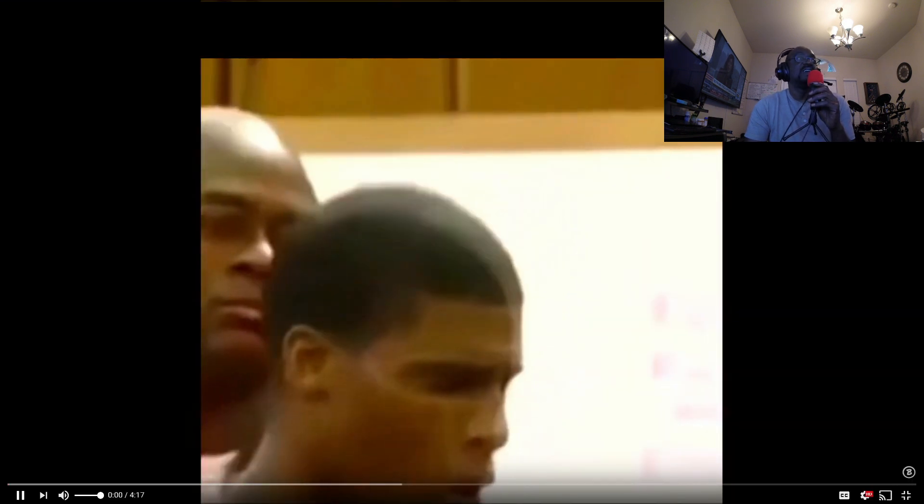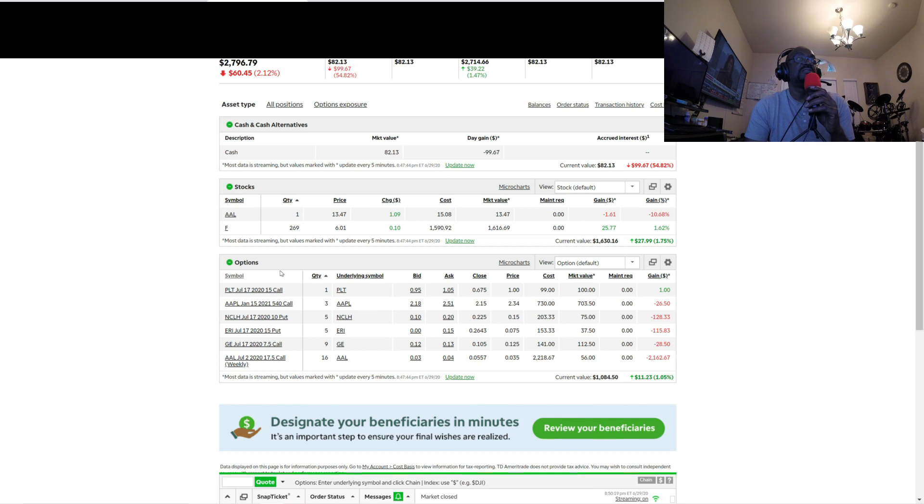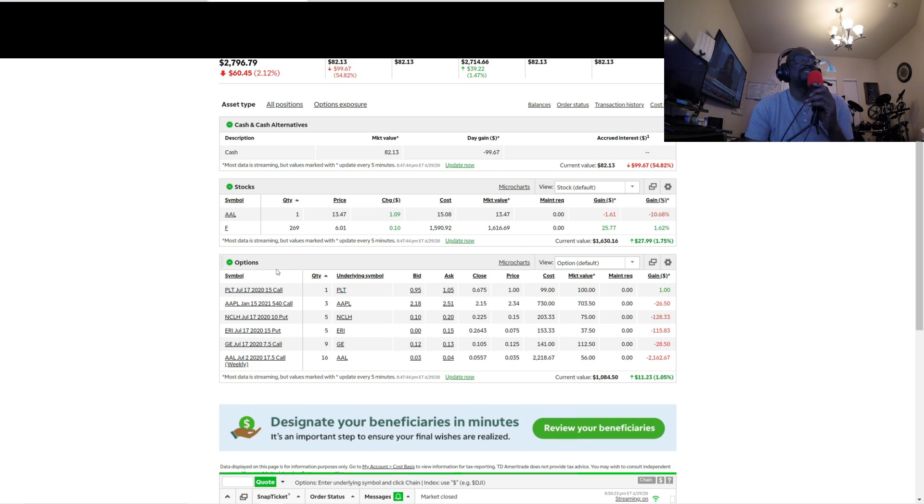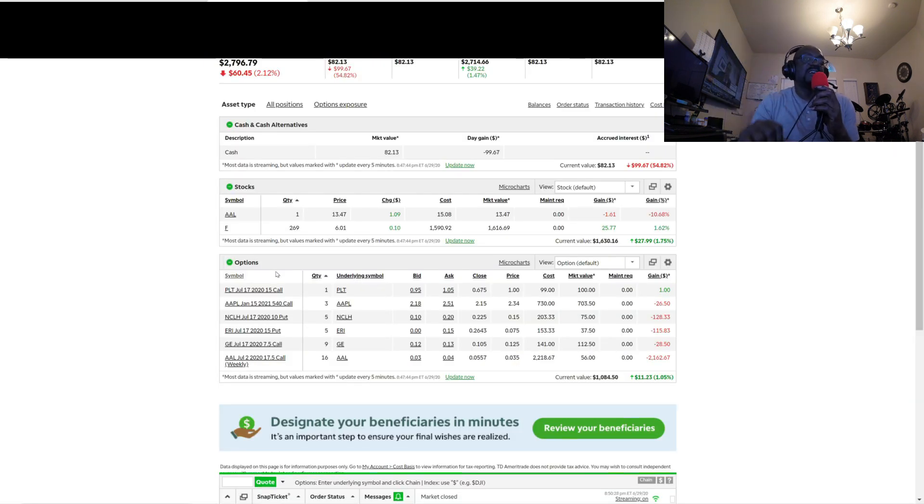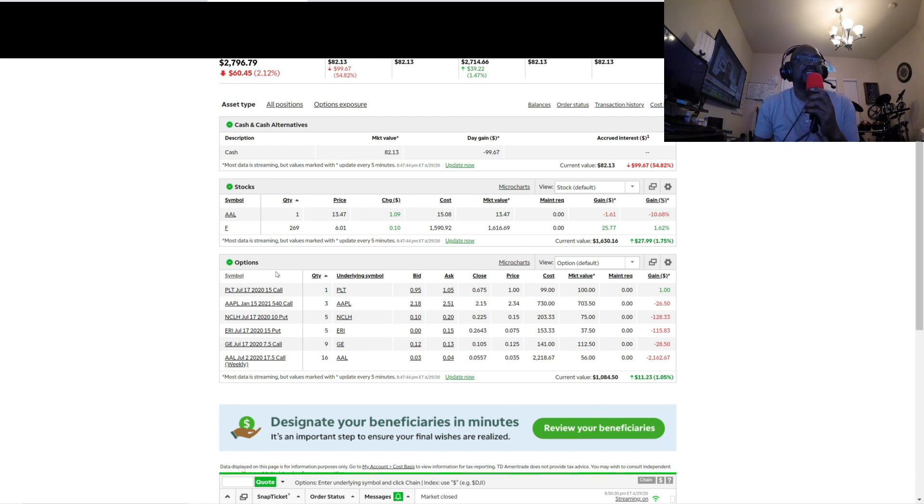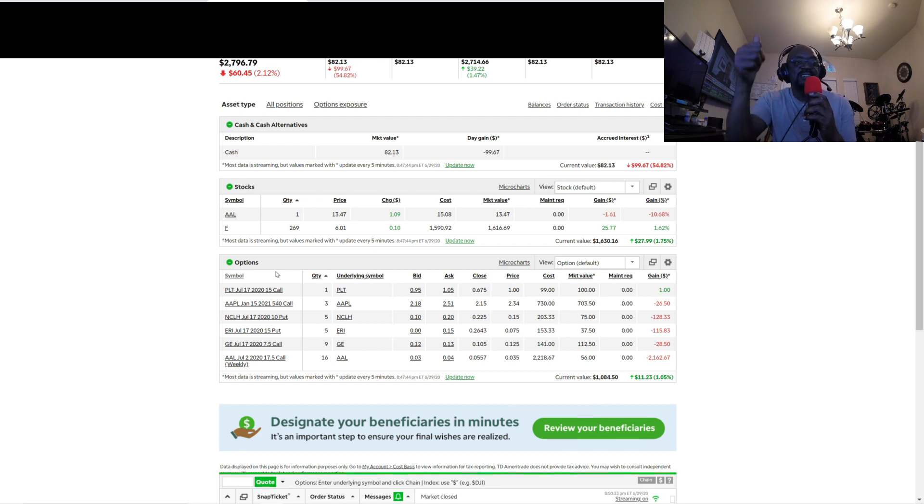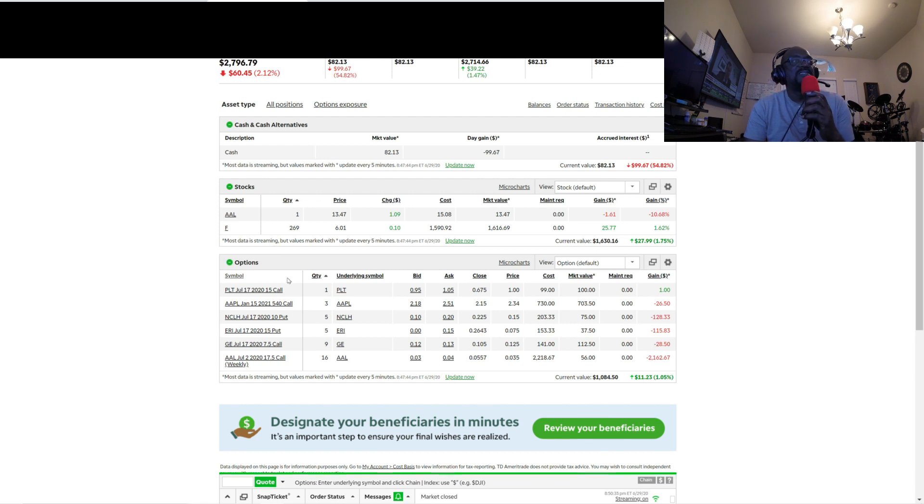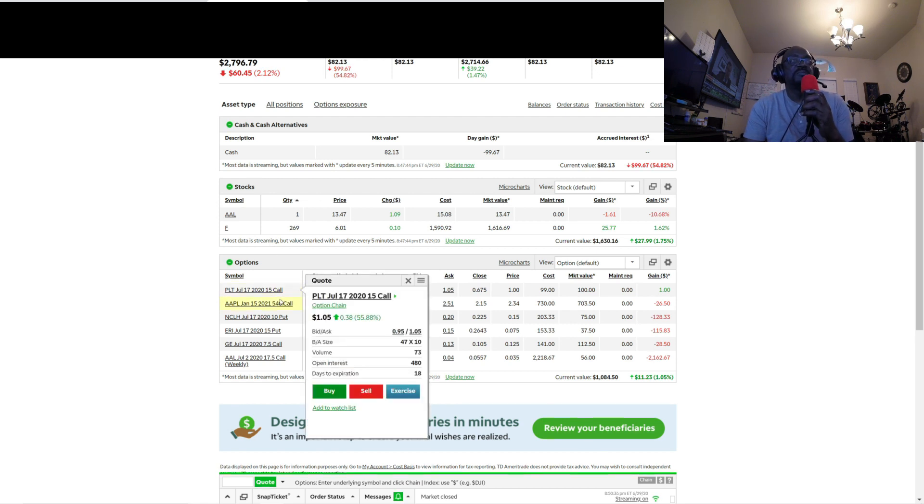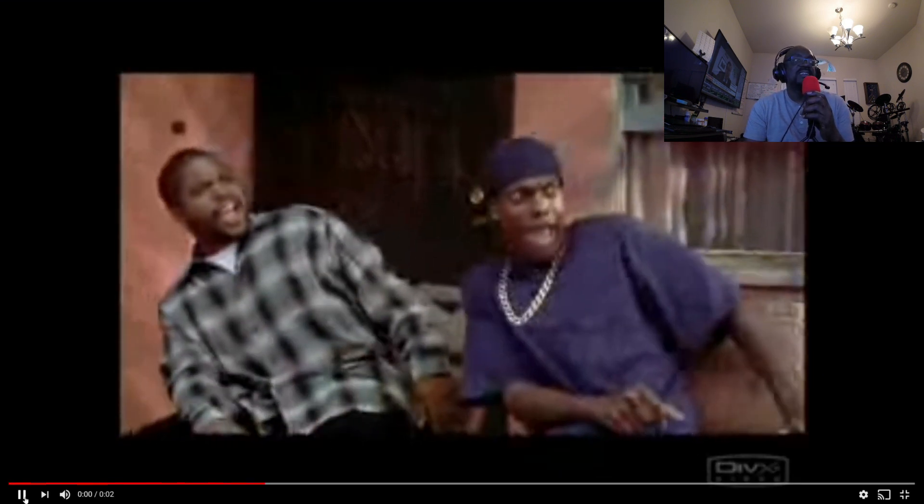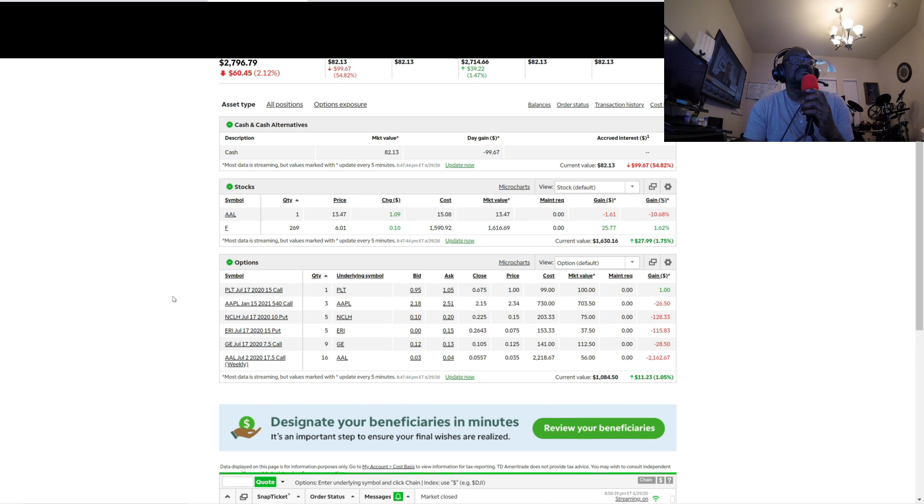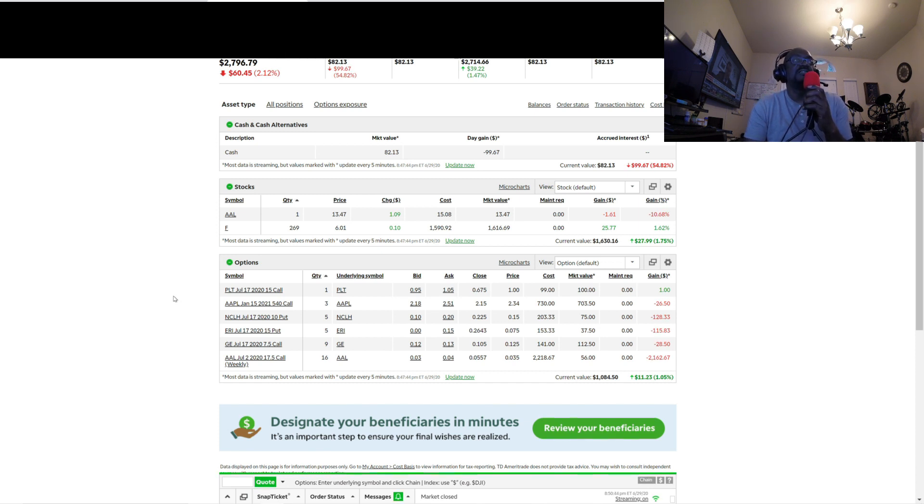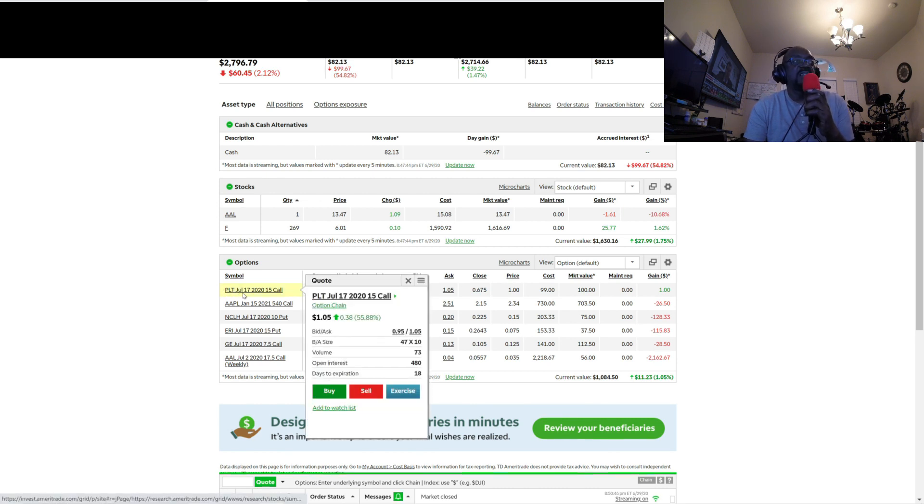And then I put a bunch of puts like the very next day. So when you do puts, of course you think the market's gonna go down. Well guess what happened the next day after this went down 1800? It shot back up. So all of those puts I had, they were pretty much just killing my balance.